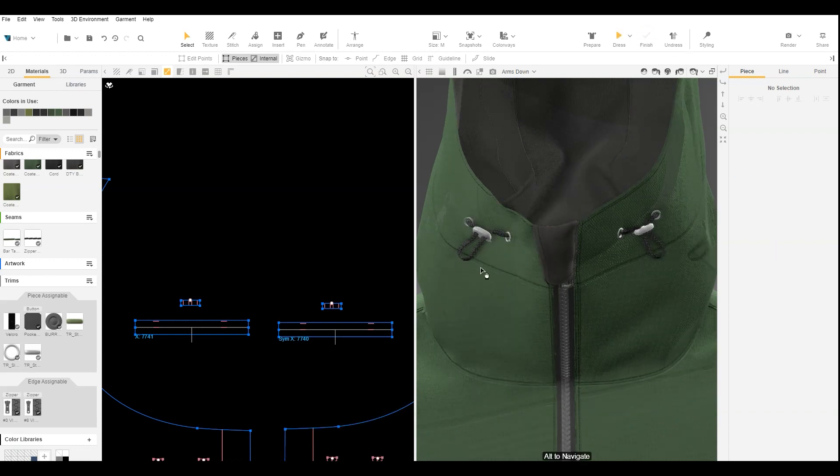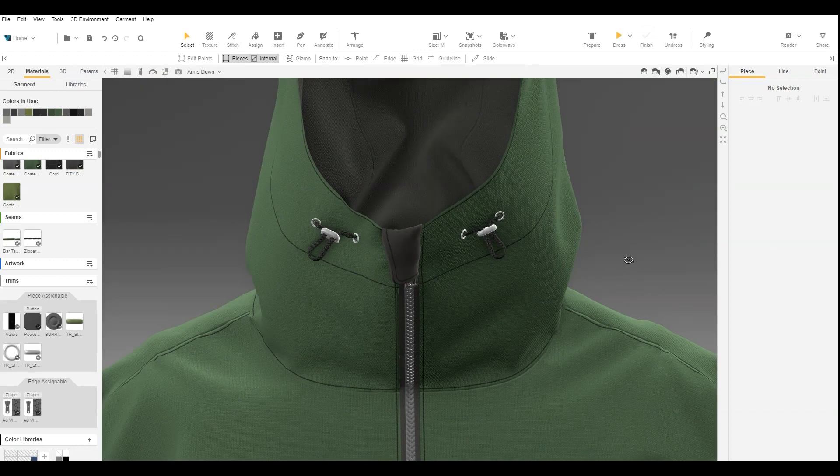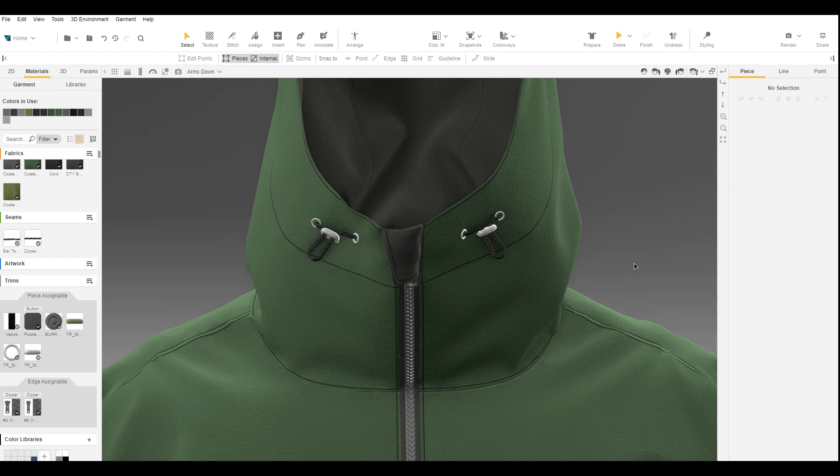In this video, you've learned how to use the 3D object cord lock. For more information, check out the Browseware Help Center.